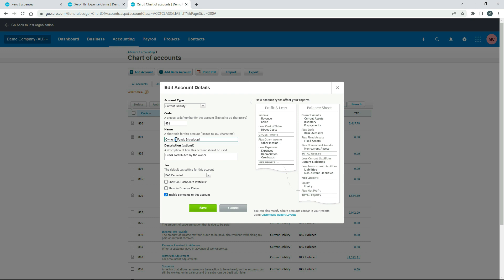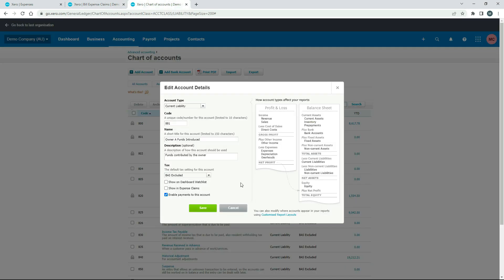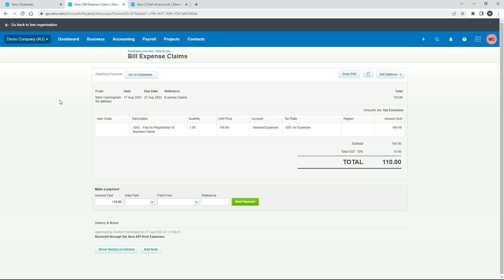So if I just click into it, you can see that it's a current liability and it's called Owner A Funds Introduced. You can change that name if you want. You don't want the A there. We want to put your own name there. A little description here. And then it's BAS excluded. That's the tax rate that's chosen because it's outside of GST law. But the main thing that you want is you need to make sure that this enable payments to this account is checked. And when you have that checked, then you can go ahead and use it over here in Make a Payment. So that's all set up properly. If you need to set that up in your Xero file, you can just use these settings here. I'll just cancel out of here and go back over here.